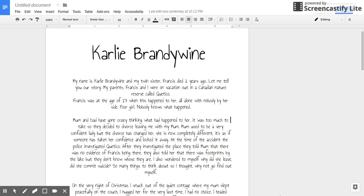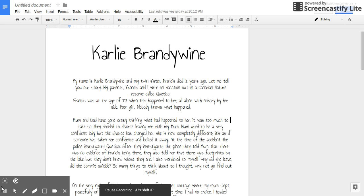My parents, Frances and I were on vacation in a Canadian nature reserve called Kotoko. Frances was at the age of 17 when this happened to her, all alone with nobody by her side. Poor girl, nobody knows what happened.